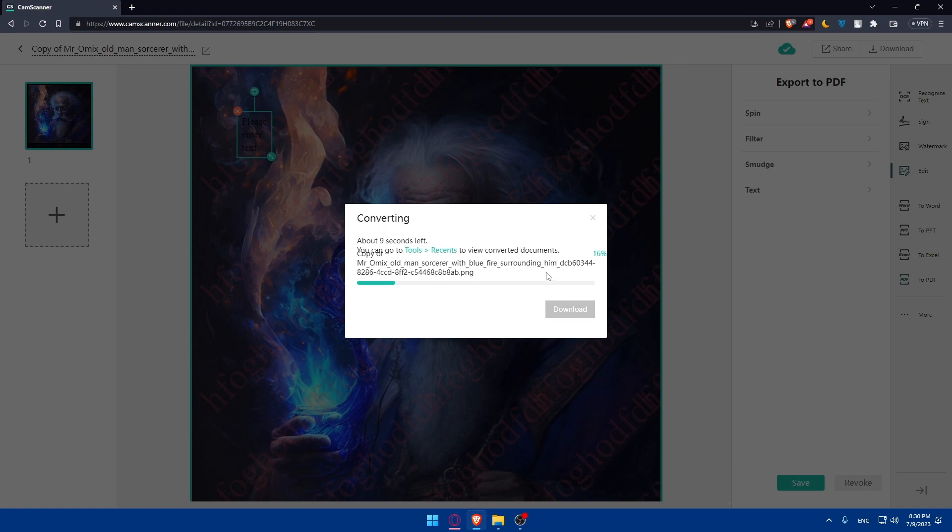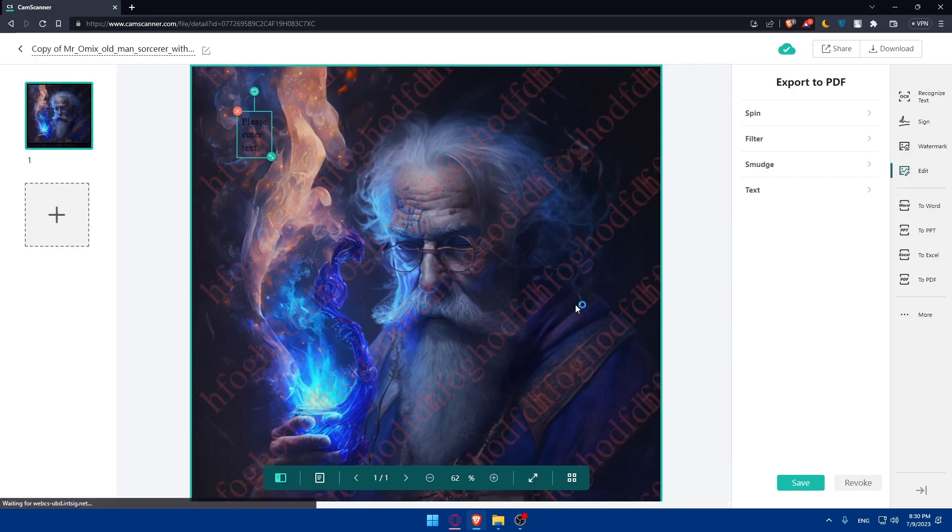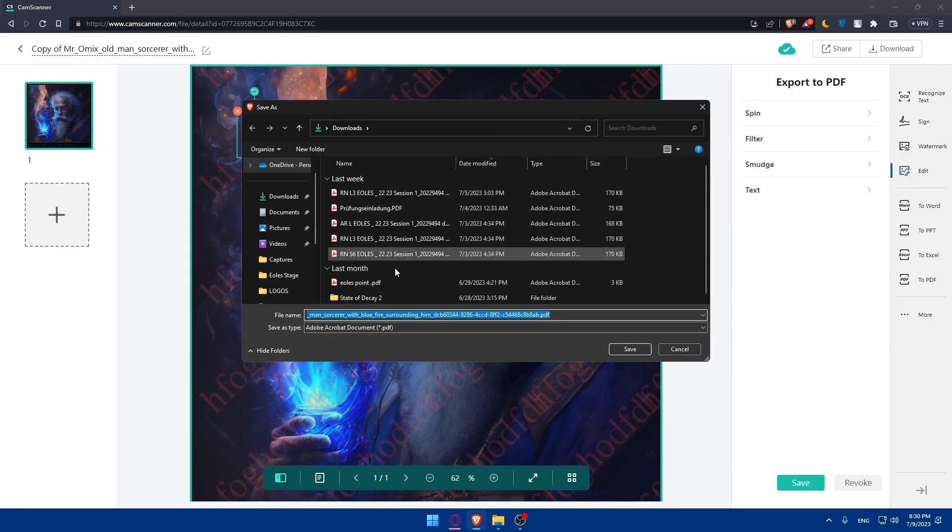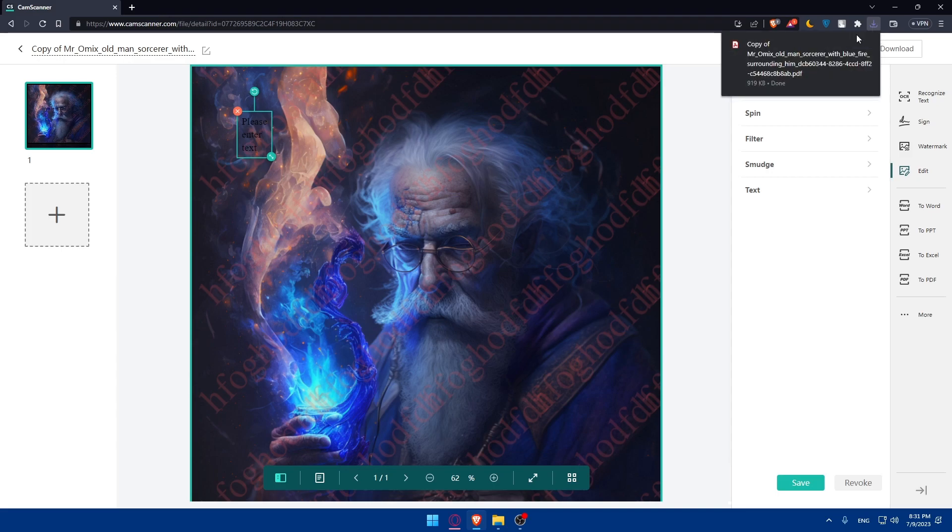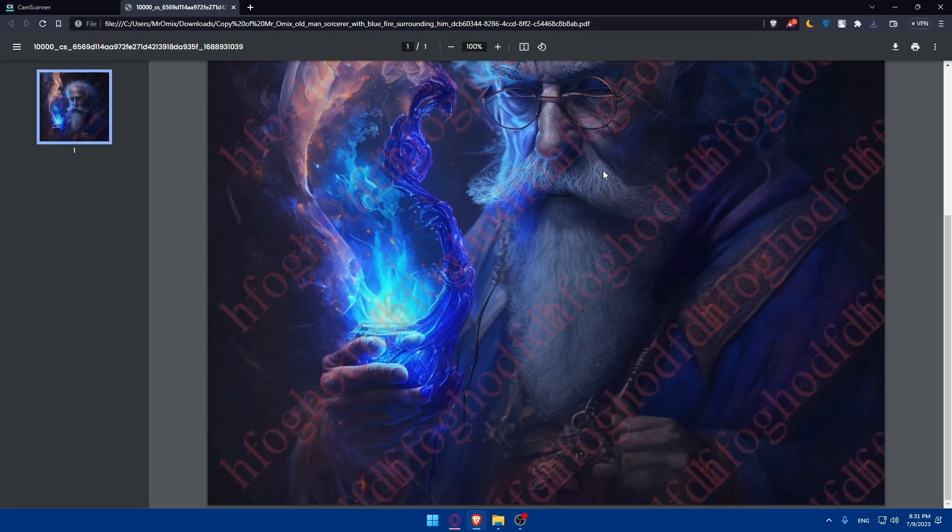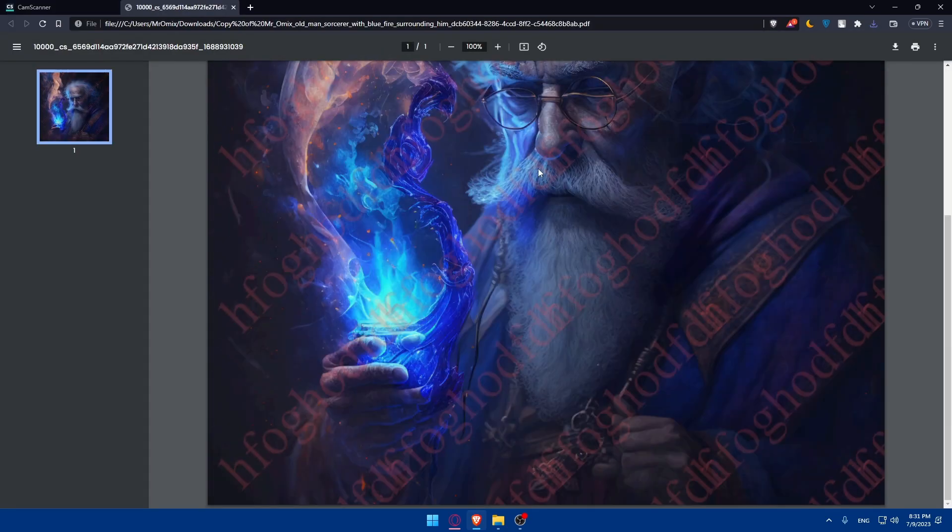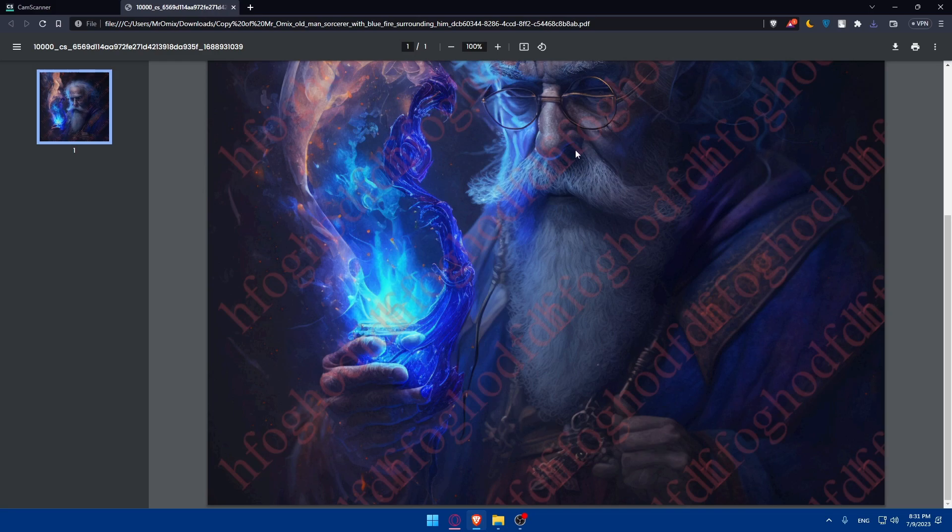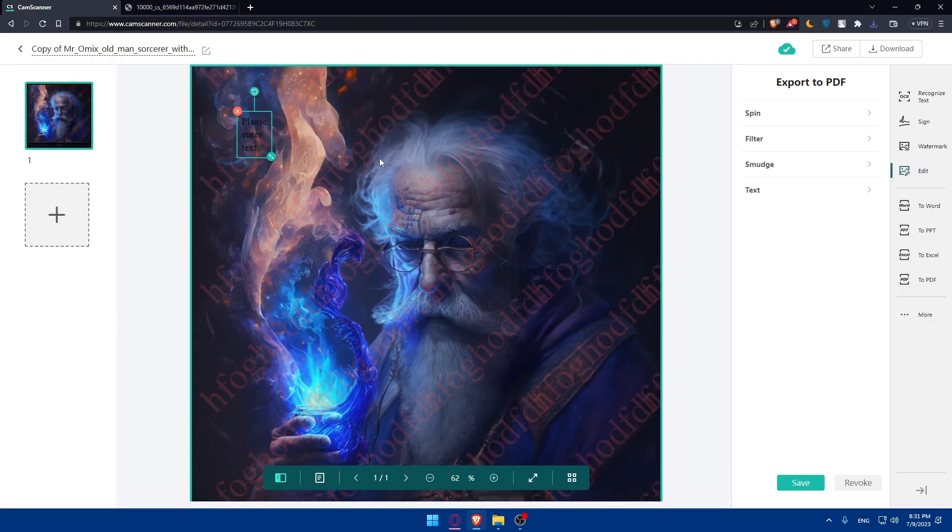We'll simply have to wait until this finishes. It should not take a lot of time, especially if you didn't make a lot of changes. Once it's done, you can simply click on download. As you can see, it will be downloaded here. It should be saved. And that's going to be our PDF using CamScanner.